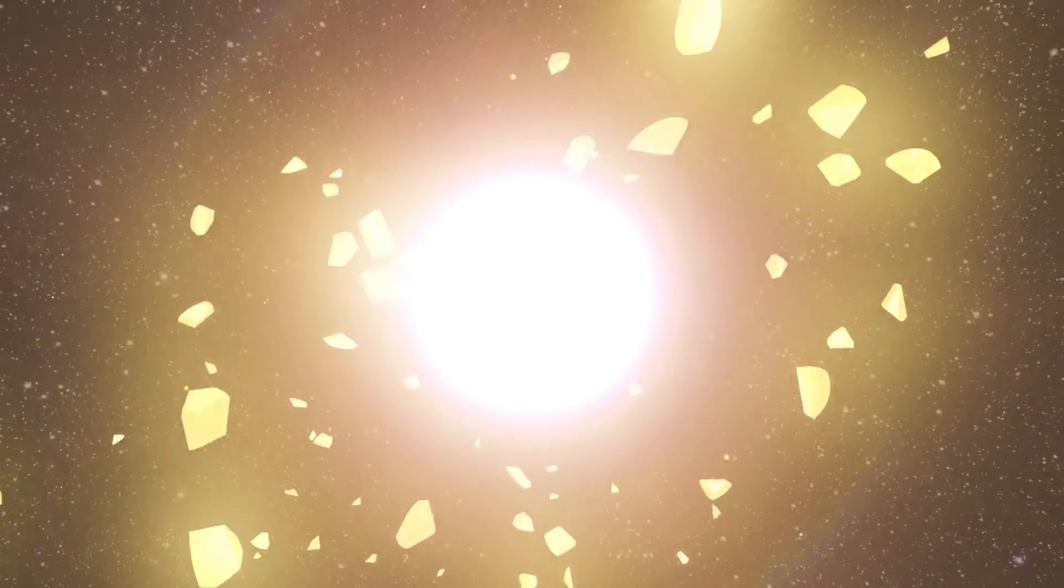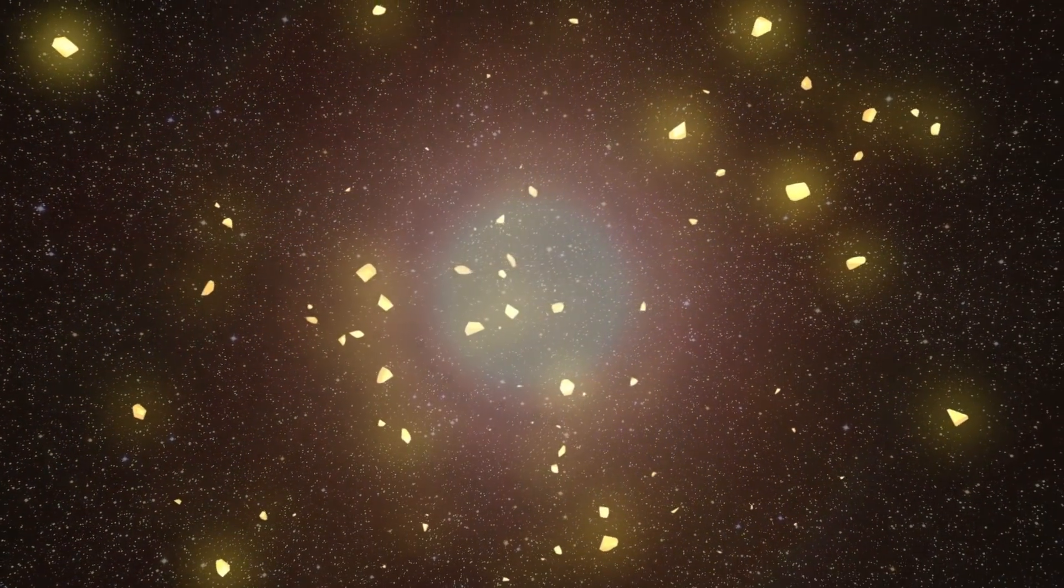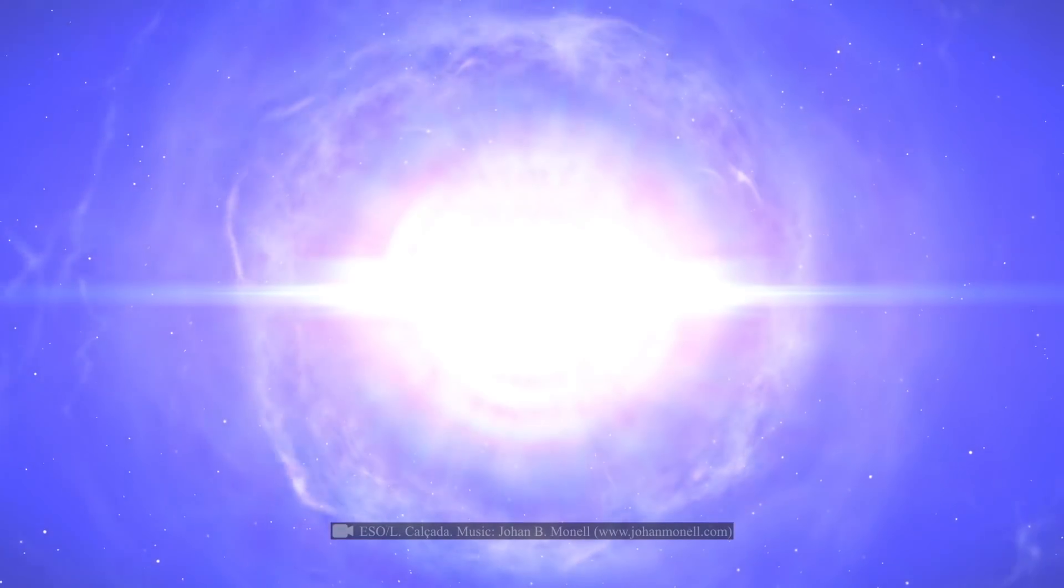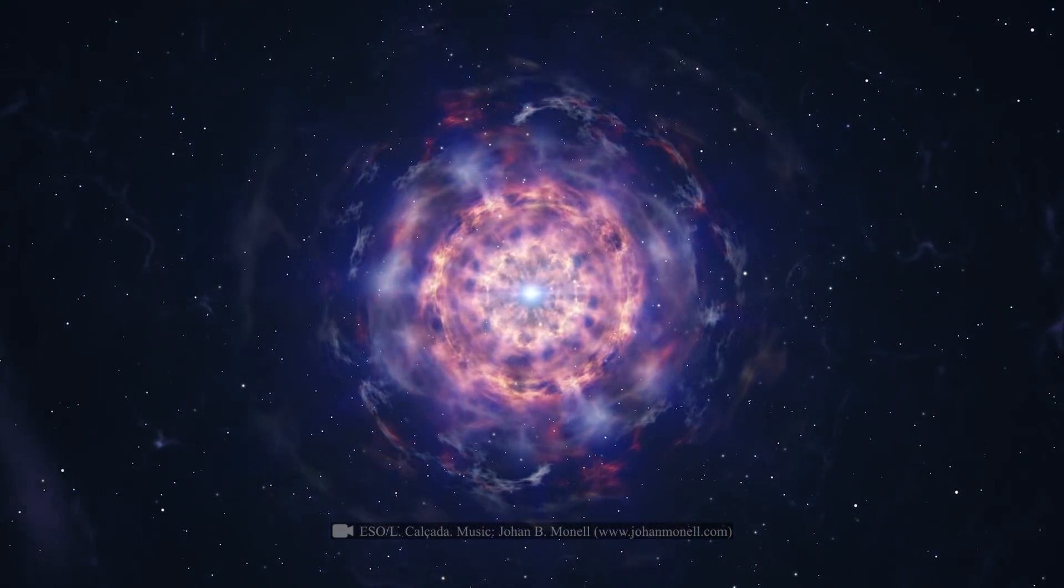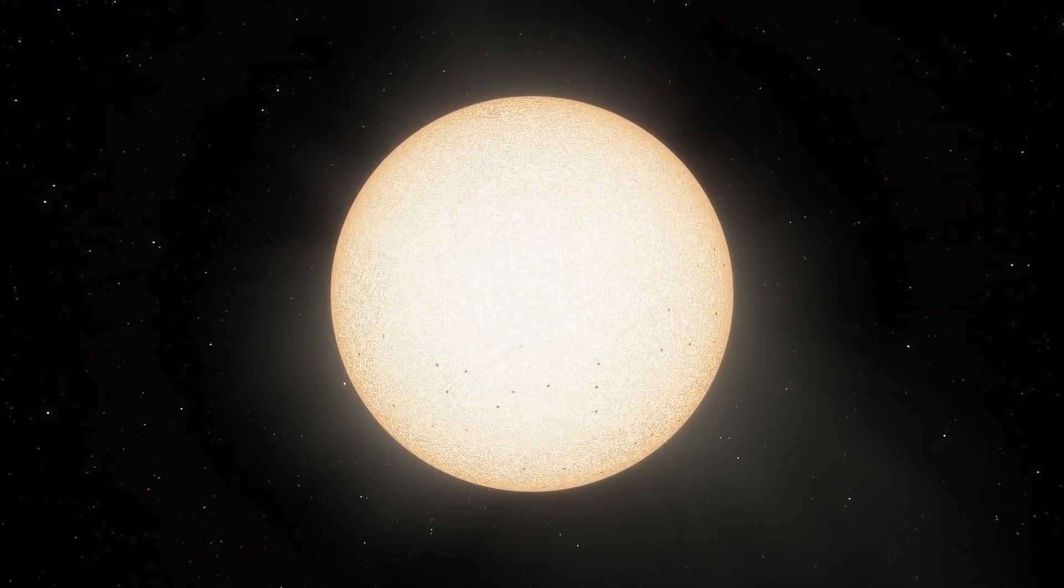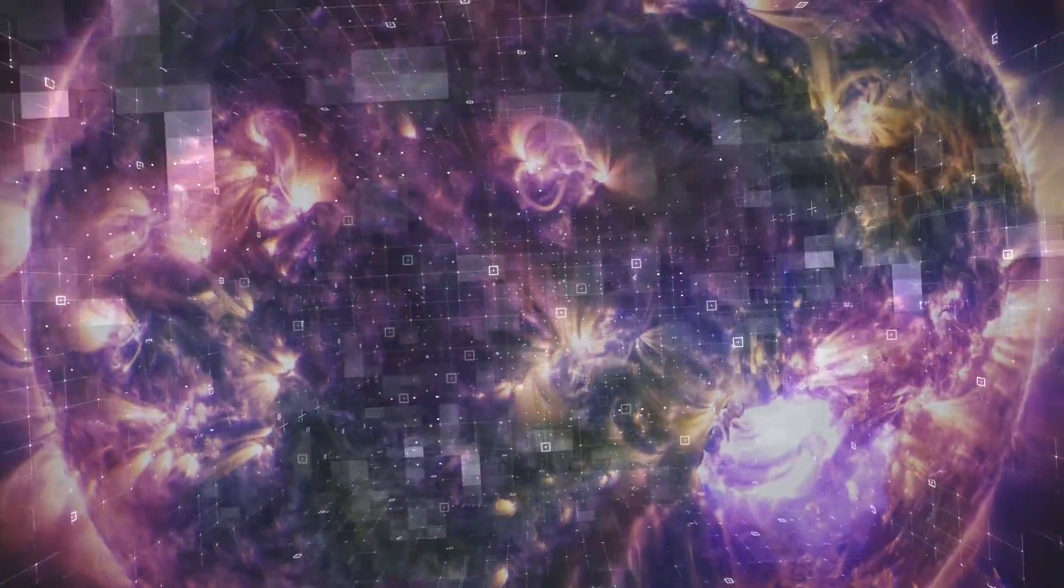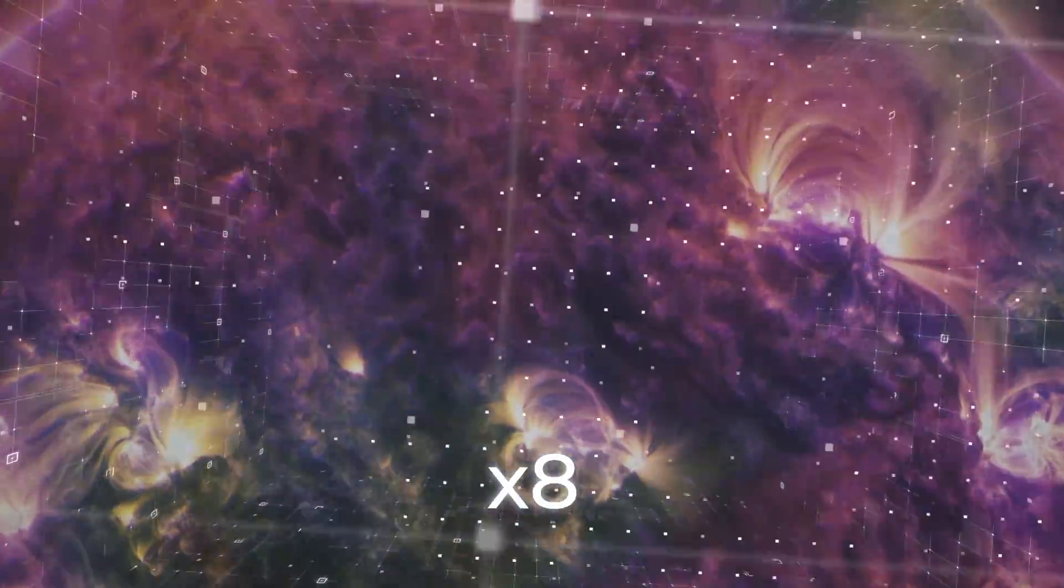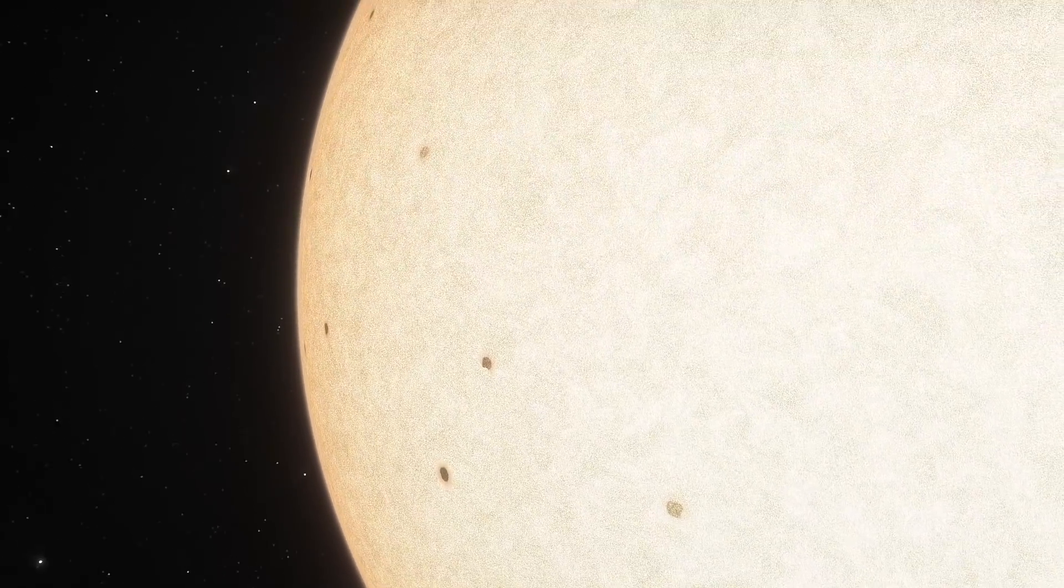To begin with, it's worth mentioning that stars don't just explode for no reason. This usually happens when much more massive stars collapse and turn supernova. Such a situation doesn't threaten our Sun. To turn into a supernova, its mass would have to be at least eight times greater. Nevertheless, our star does change over time.